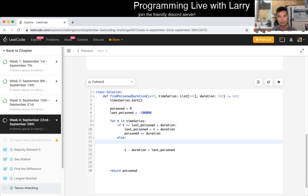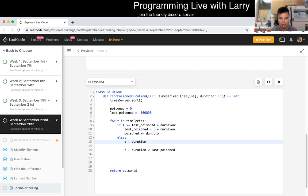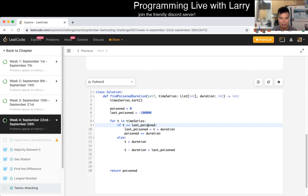So... We want to get... Okay, so that means that it's T plus duration. Oh, maybe I did this wrong. Hmm. Yeah. Okay. If the current T is greater than the last poison, then yeah, okay.